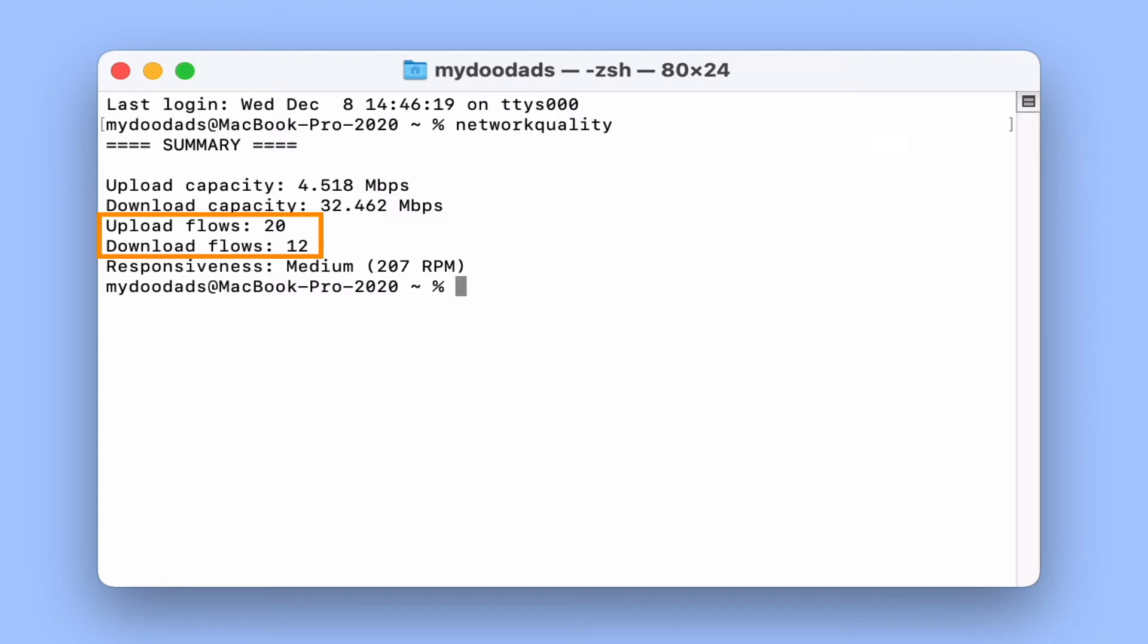Next we have upload and download flows which seem to relate to the number of data packets that were sent during the test.